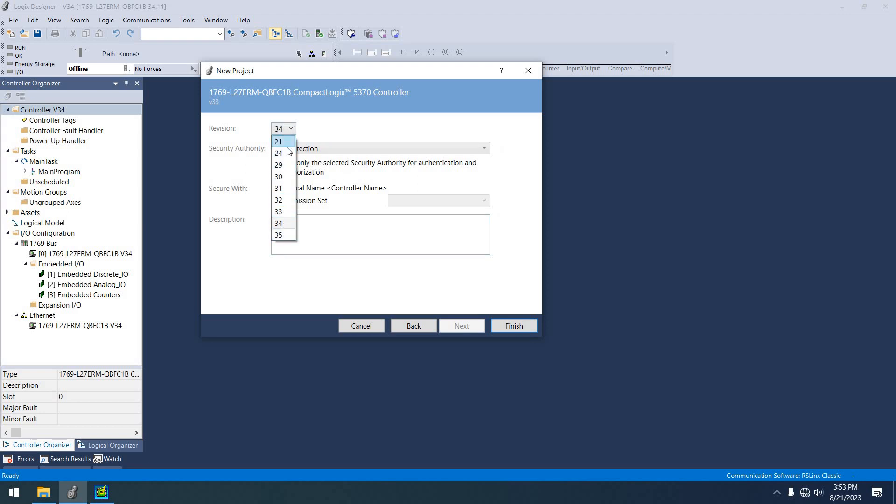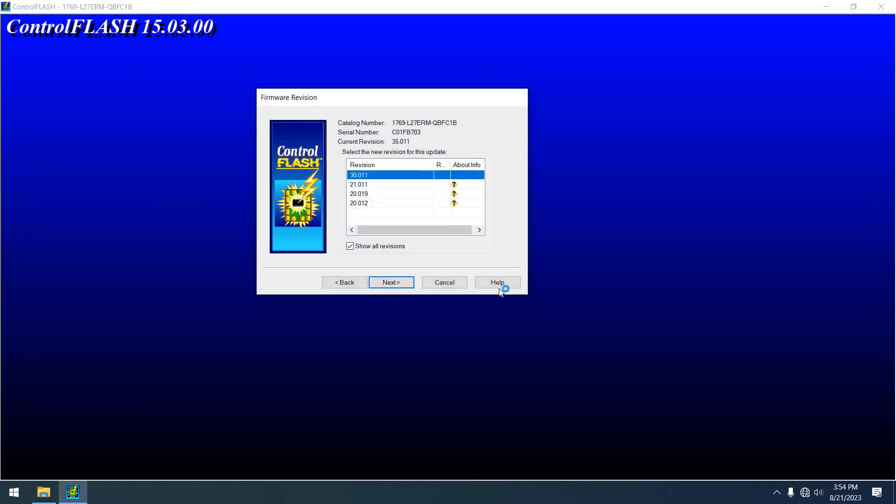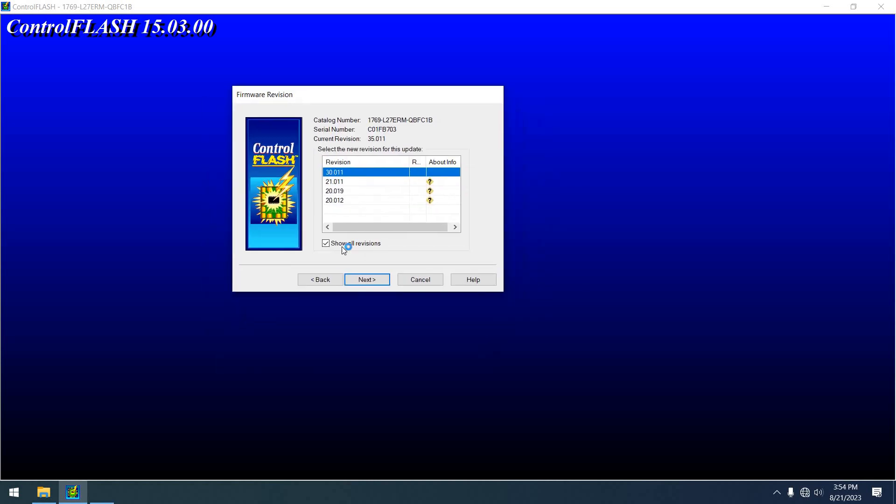Now see right here? 21, 24, 29, 30, 31, and so on. I can make this thing any version I want. Now hit finish. Well, but see 34, 33, they're not showing here.